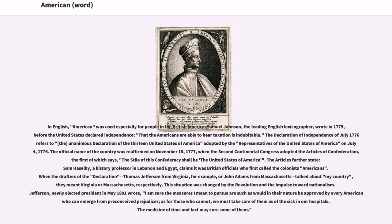When the drafters of the Declaration — Thomas Jefferson from Virginia or John Adams from Massachusetts — talked about 'my country,' they meant Virginia or Massachusetts respectively. This situation was changed by the revolution and the impulse toward nationalism. Jefferson, newly elected president in May 1801, wrote: 'I am sure the measures I mean to pursue are such as would in their nature be approved by every American who can emerge from preconceived prejudices; as for those who cannot, we must take care of them as of the sick in our hospitals.'